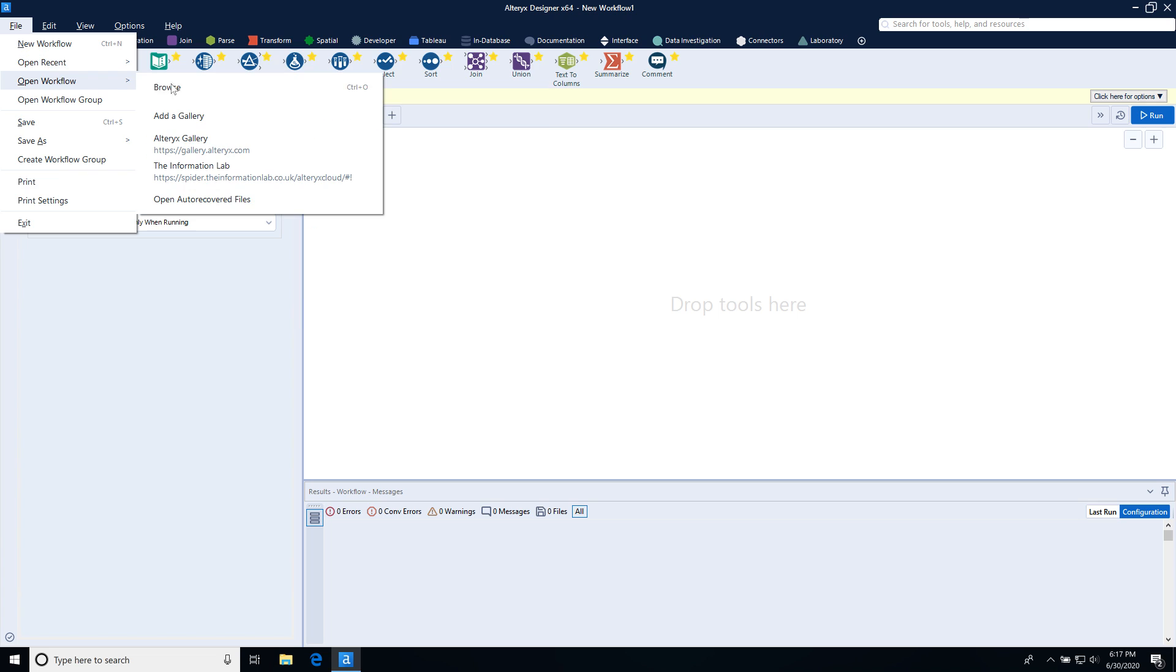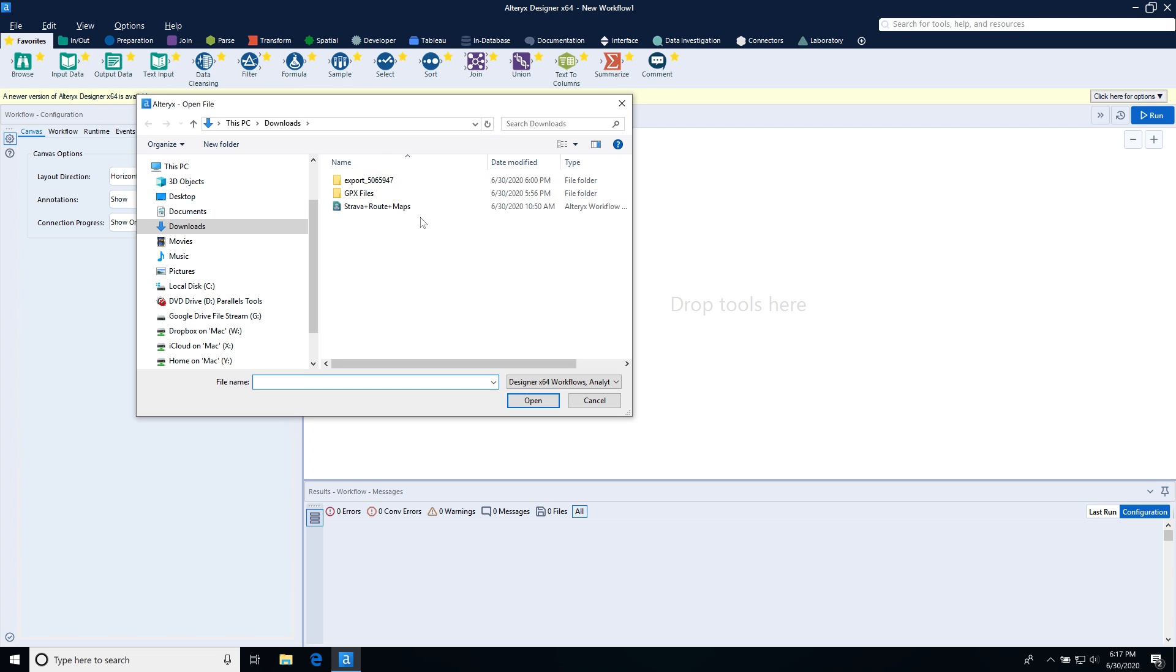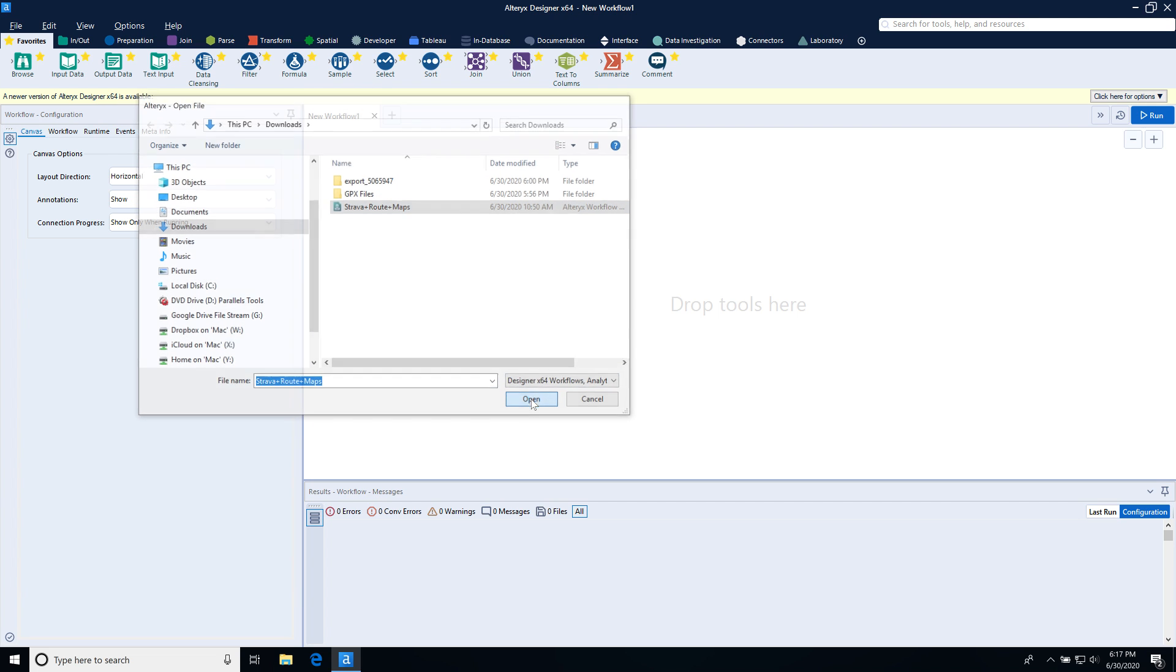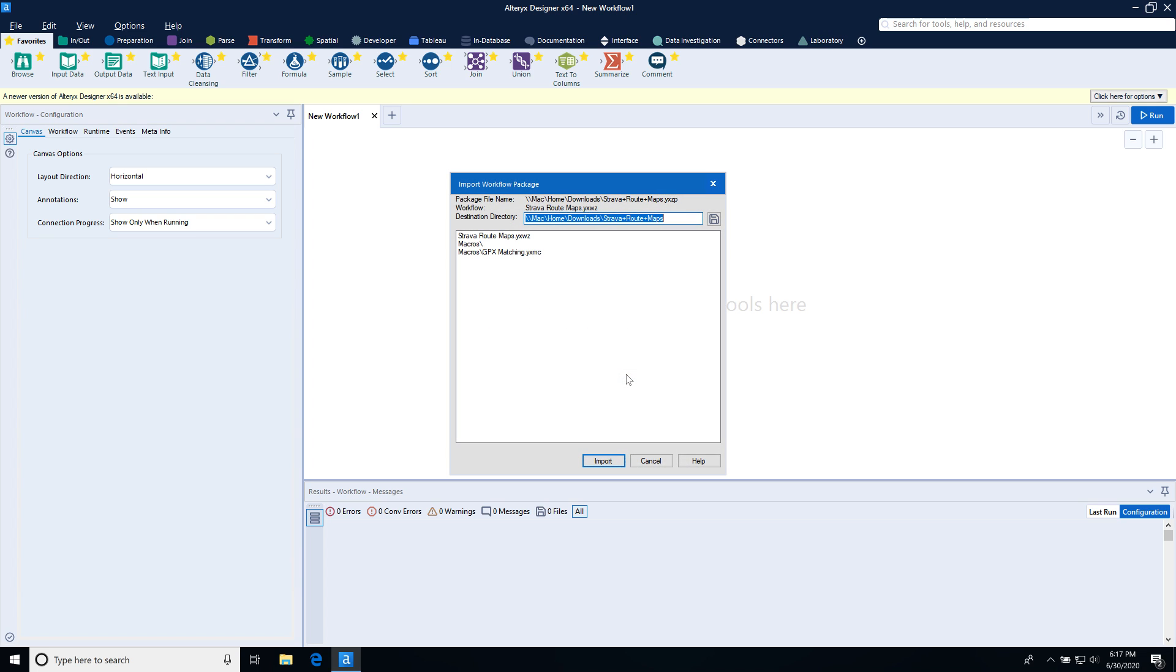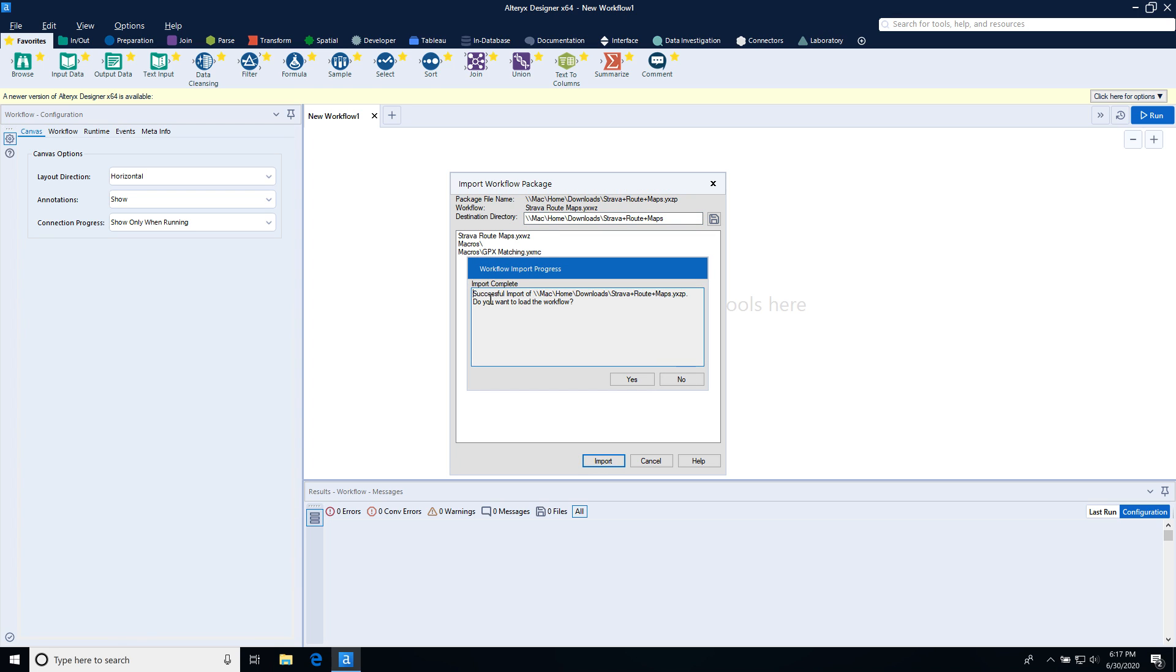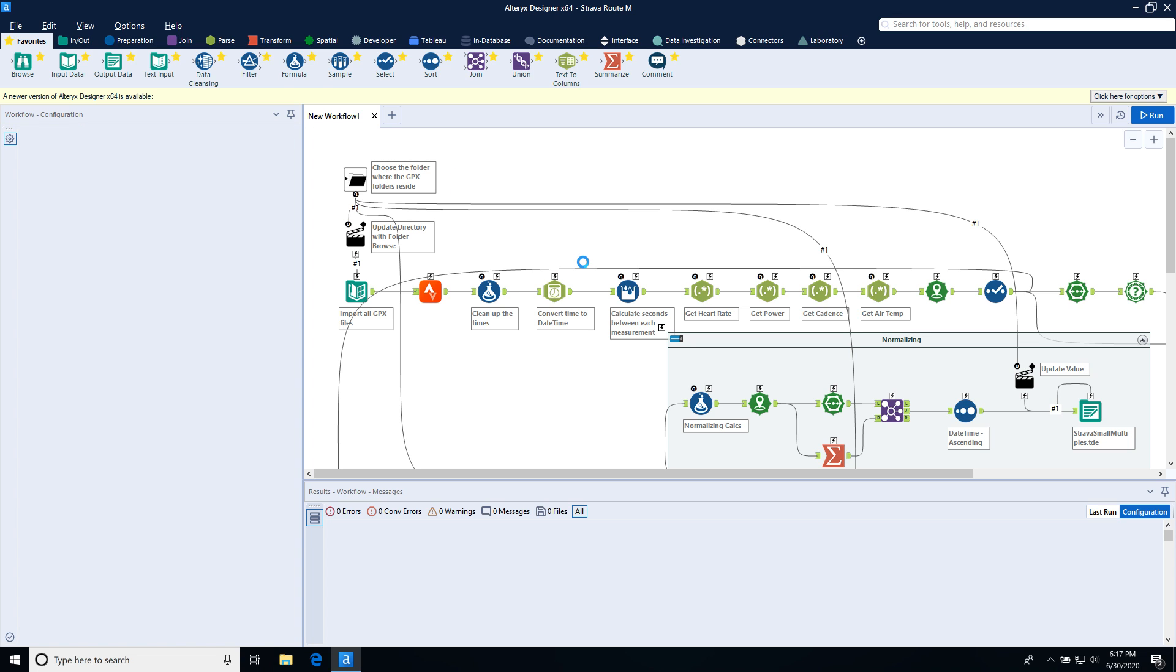And I'm going to go ahead and open that in Alteryx. So I want to open my workflow. It's in my downloads. So I'm just going to go ahead and open that. And when I do, it's going to ask you, are you sure you want to import a packaged workflow? So I'm going to say yes. And then there's a macro that needs to come along with it. So I'm just going to click on import in the next screen. And do you want to load the workflow? Yes, I do.